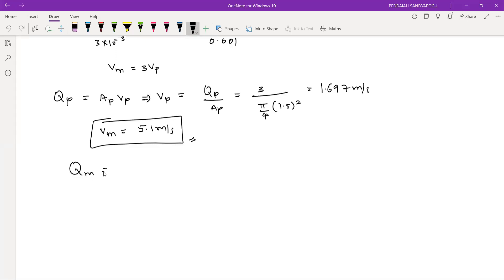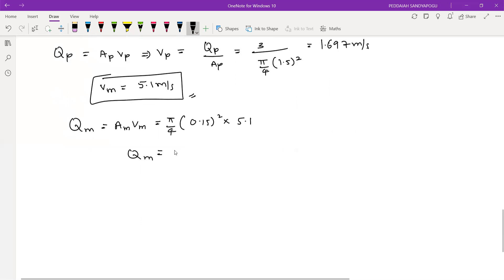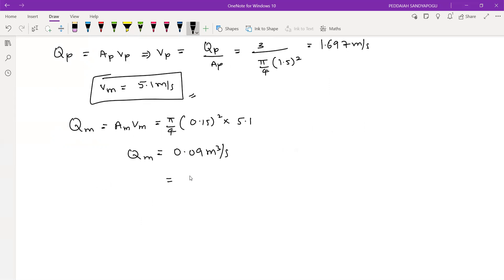Similarly, you can find the discharge in the model: area of model times velocity of model. Area is (π/4) times diameter of model 0.15 m squared, and velocity of model is 5.1 m/s. The result is approximately 0.09 m³/s, which converts to 90 liters per second.